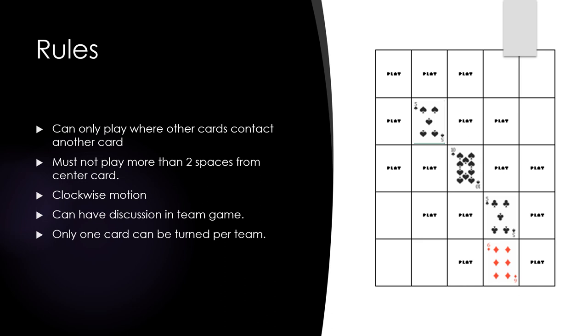At your turn, you turn up the top card of your stack and place it face up on the layout. The card must be played on an empty space and it must touch at least one card already in the layout, either side by side, end to end, or corner by corner.